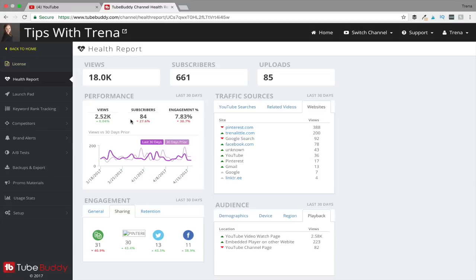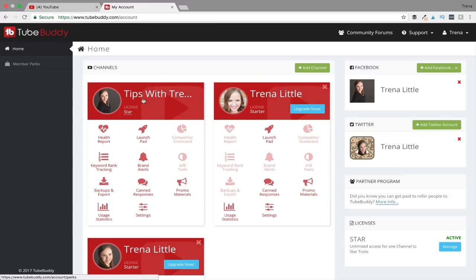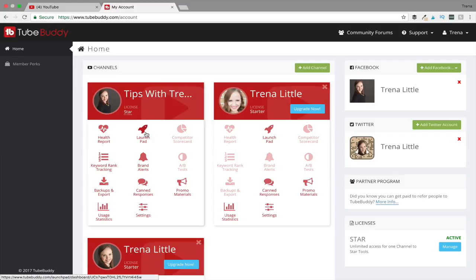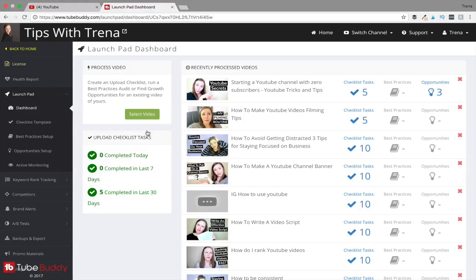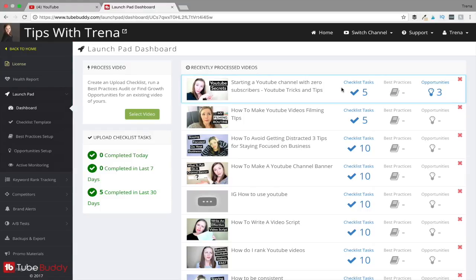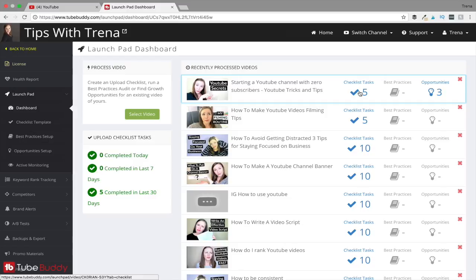This is everything you get with a paid version. You do not get that health report with the free version. You do get this launch pad, and with the launch pad we can go in here and see what all it has. It's going to show you your recently processed videos. You can create a checklist so that you can ensure you get everything done to optimize your video that you can.